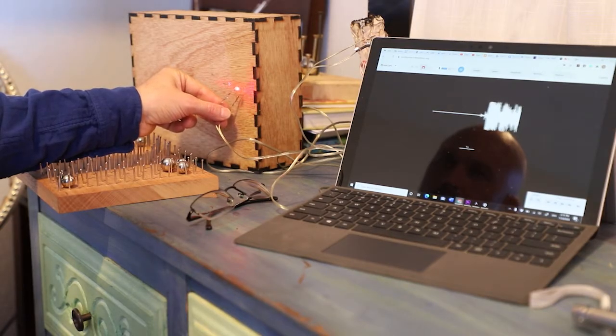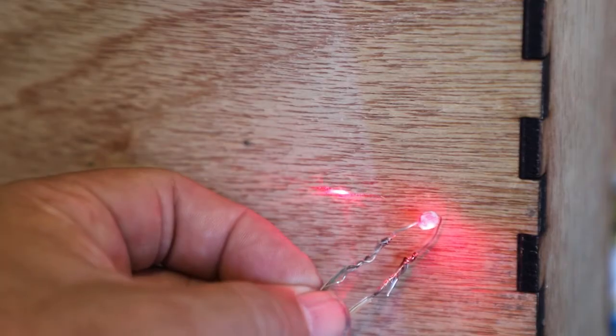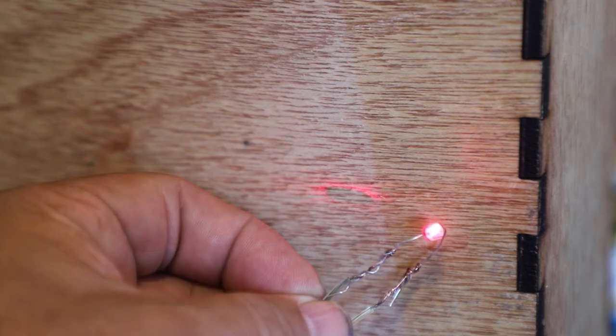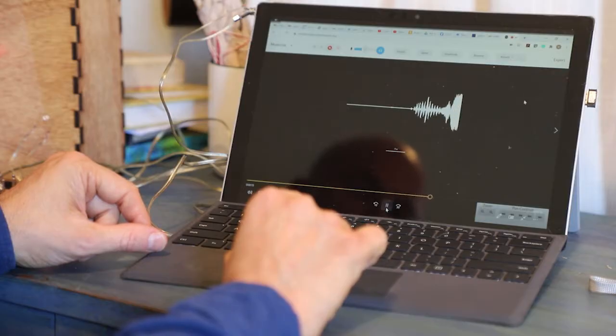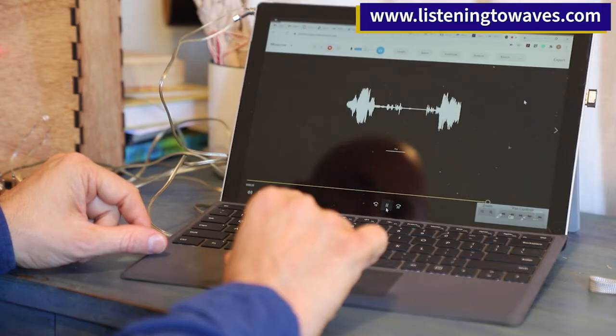Now let's put everything together. Let's put the photosensor on the laser path, speak, and you can hear the sound coming out of your computer. Now we made a laser microphone. If you want to know more about the science of waves and music, go to listeningtowaves.com.